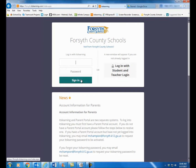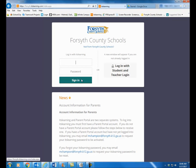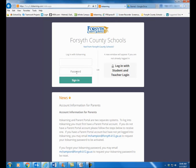In the email that you just received from us, there should be information about what your username and password are. Use that to log into ITS Learning for now, because you do not have your real computer username and password — we had to give you a generic one to use for the summer for this training. So use that one on this side for now. When you eventually get your real username and password, you'll be able to log in over here on the right-hand side. But for the summer, be sure to use the temporary one.